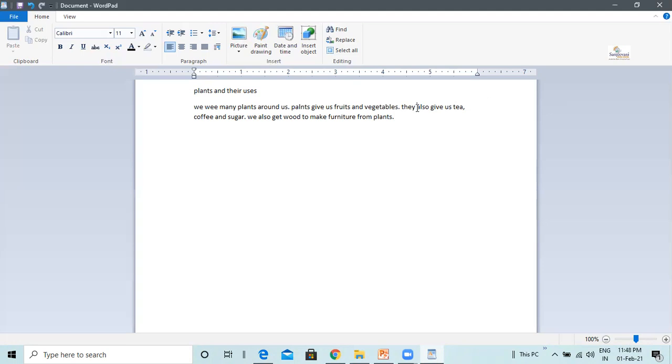Start typing the new text. I type 'they are also'. The new text is added and the text which is already present gets shifted.